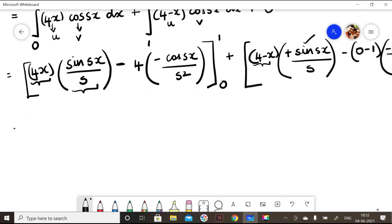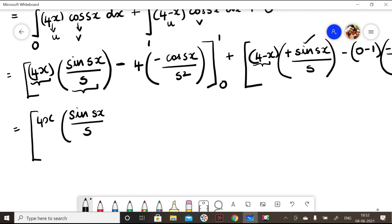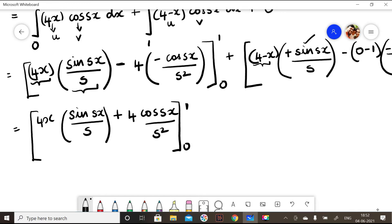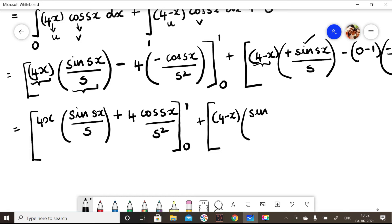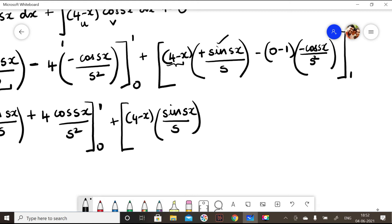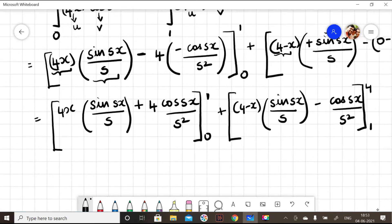Now I simplify. The expression becomes: 4x · sine(sx) / s plus 4 · cos(sx) / s², with limit 0 to 1, plus (4 minus x) · sine(sx) / s minus cos(sx) / s², with limit 1 to 4.